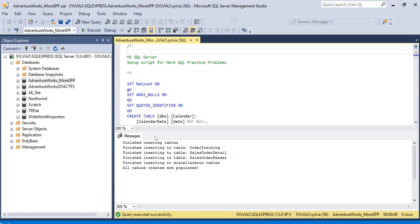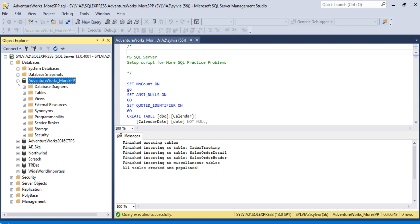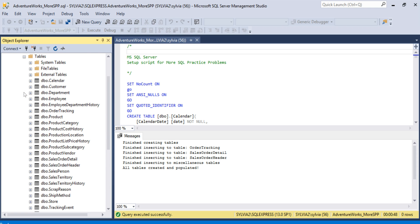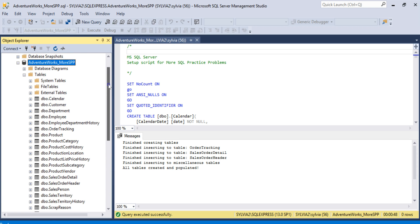All right. All the tables are created and populated. Now we're going to open up the database and actually open the tables. Let's take a look at the tables in here. Quite a few tables were created.